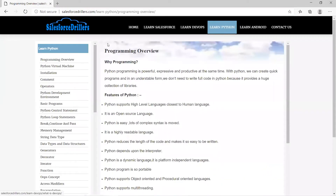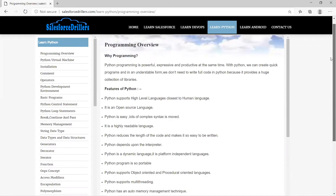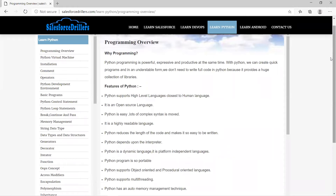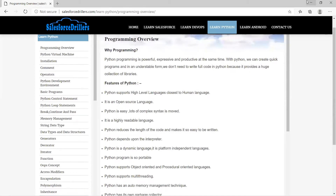Go into the Learn Python section. The first topic is the programming overview — an introduction to Python. Python is powerful, expressive, and productive. With Python, we can create quick programs in an understandable form. We don't need to write a full code because Python provides a huge collection of libraries. Python supports high-level language, closest to human language. It is open source, easy, highly readable, reduces code length, and depends on an interpreter.